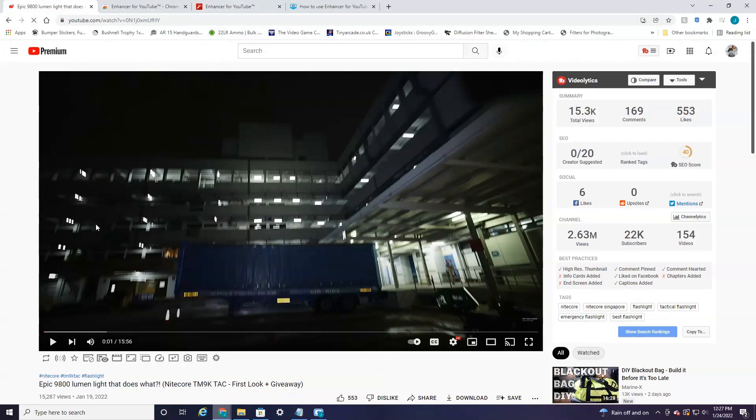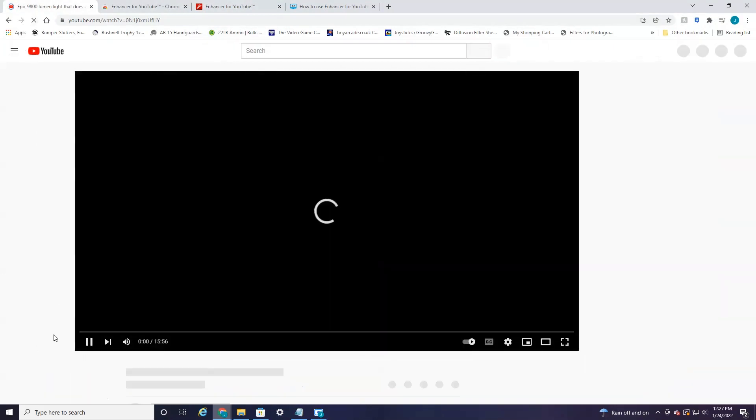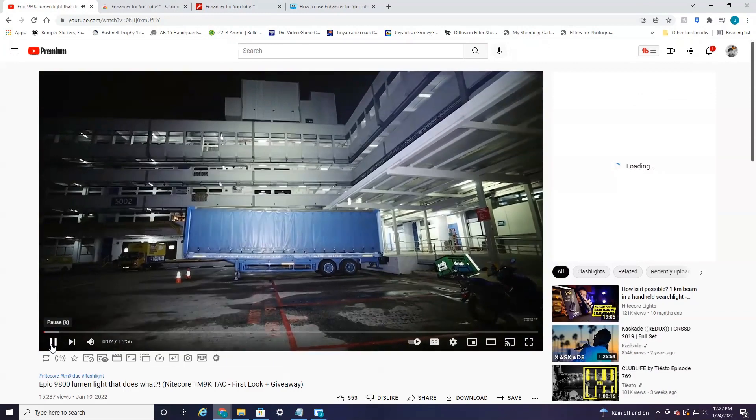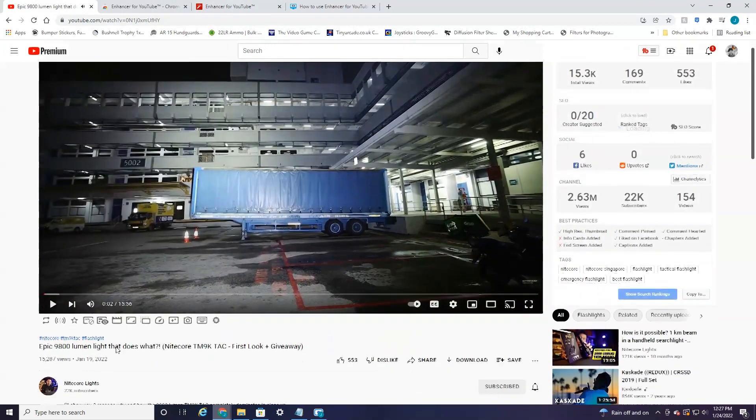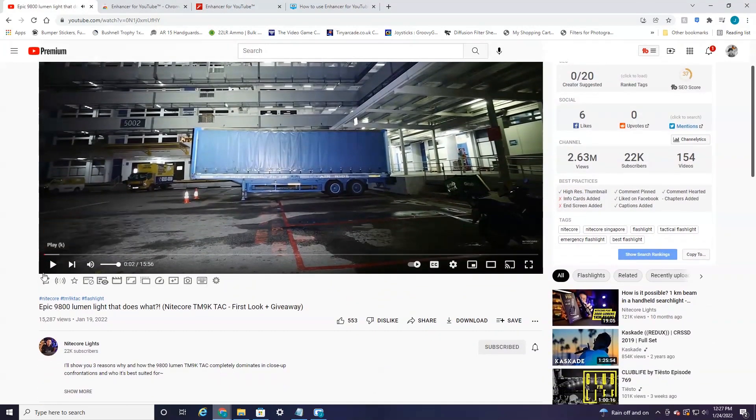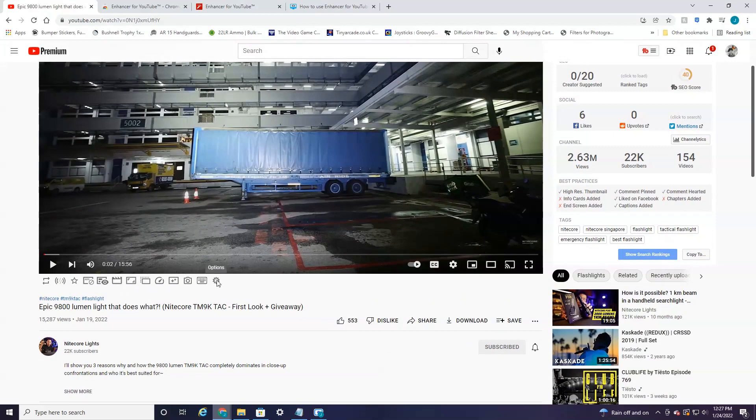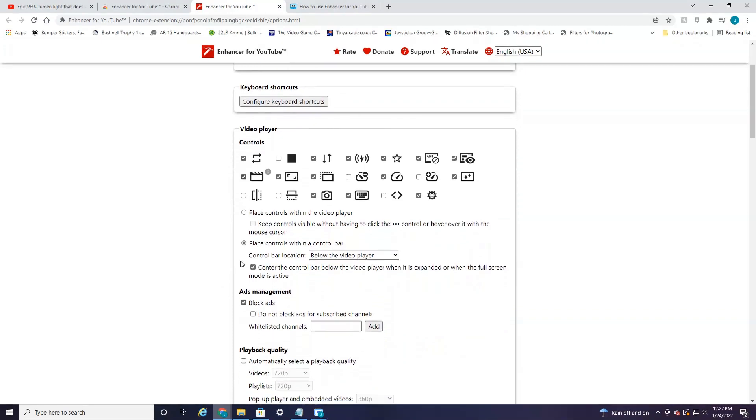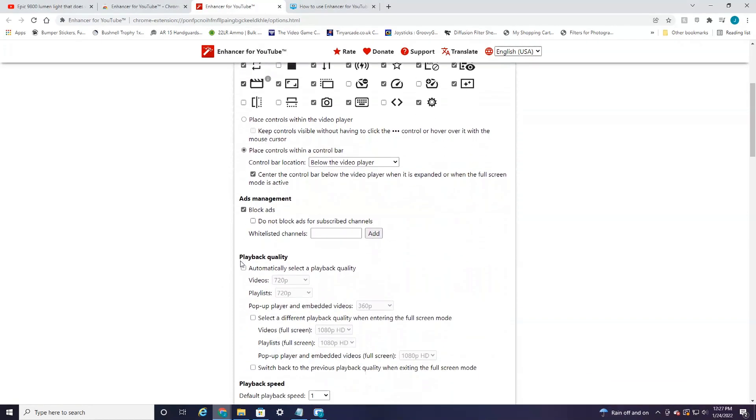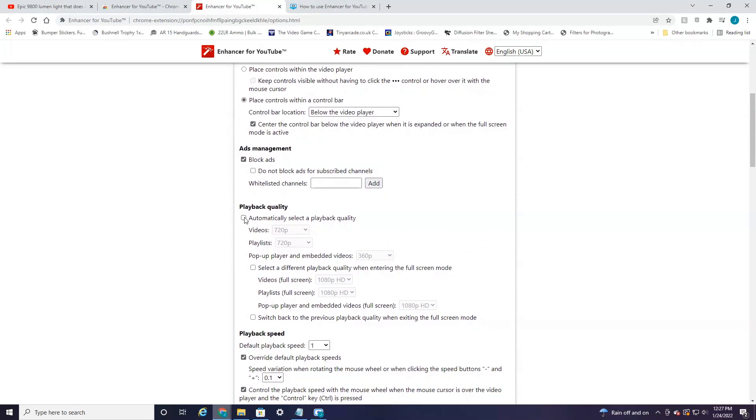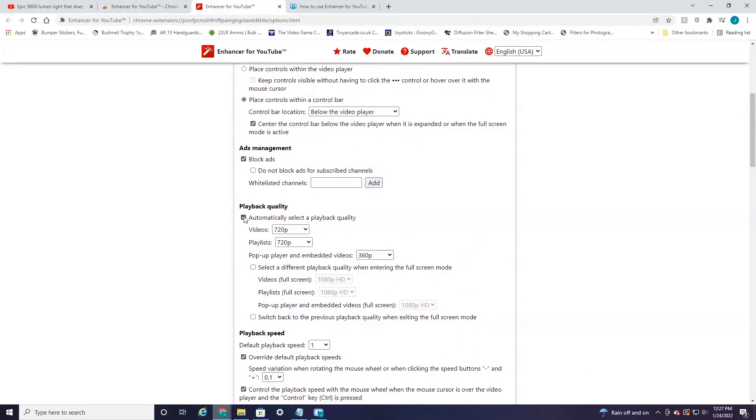But I'm going to head back to YouTube here, refresh the page. And as you can see, we now have all these options down here. This is the Enhancer that I just installed. So if we go over here to the far right, there's a little Options icon. Select this and then scroll all the way down to Playback Quality. Select this little box here.